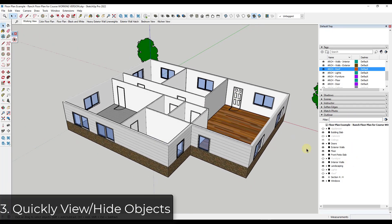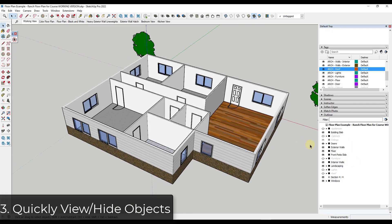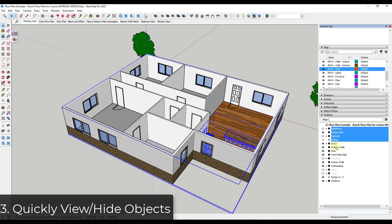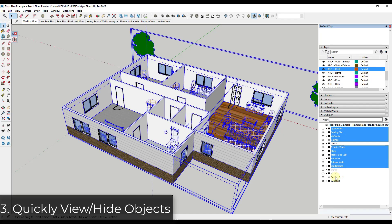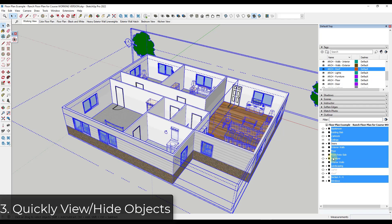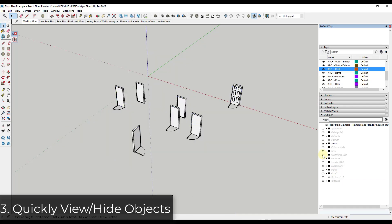Another thing you might want to do is let's say you just wanted to work on your doors. Because the Outliner allows me to select multiple different groups at once, I can come in here and select all of the groups I don't want, click the eye function, and hide them so that I can just edit my doors. This gives me the ability to really precisely select and toggle visibilities on and off, which can be a massive time saver.